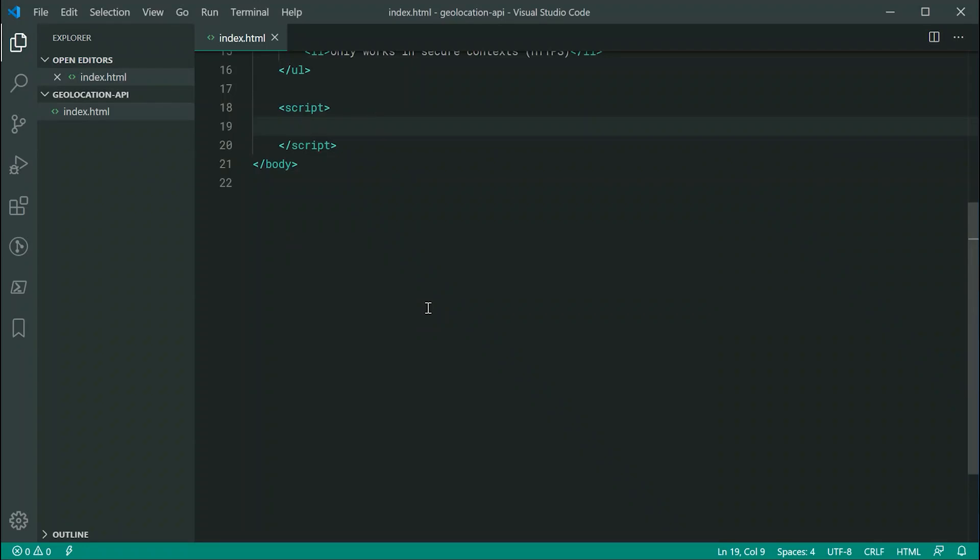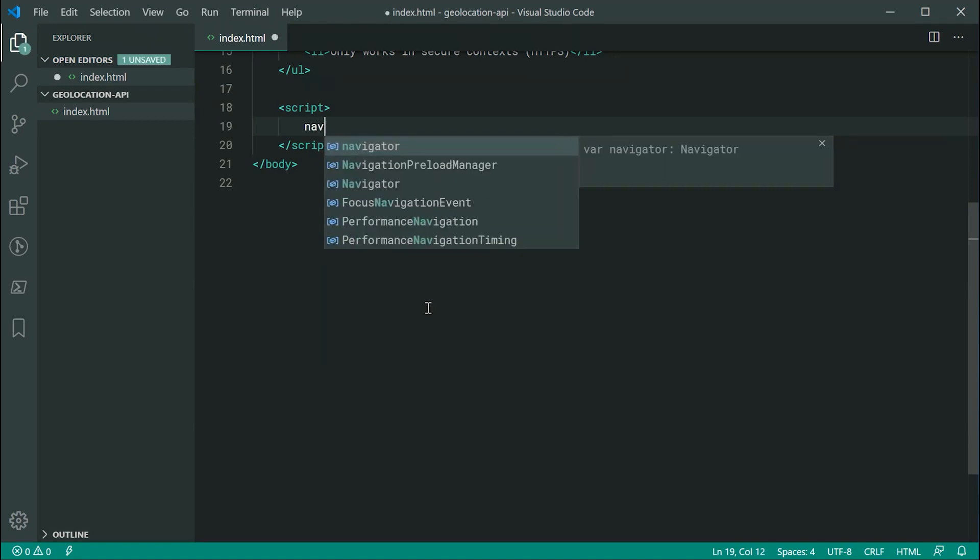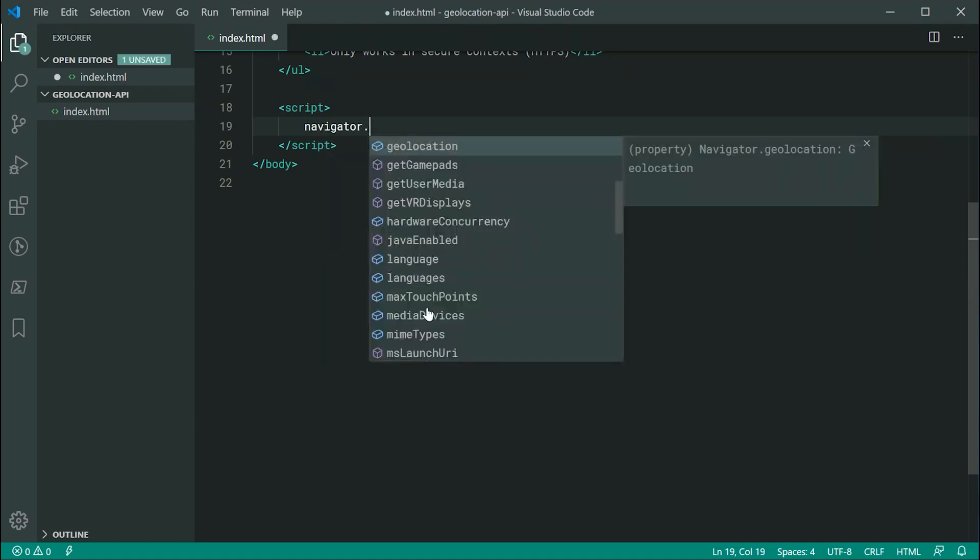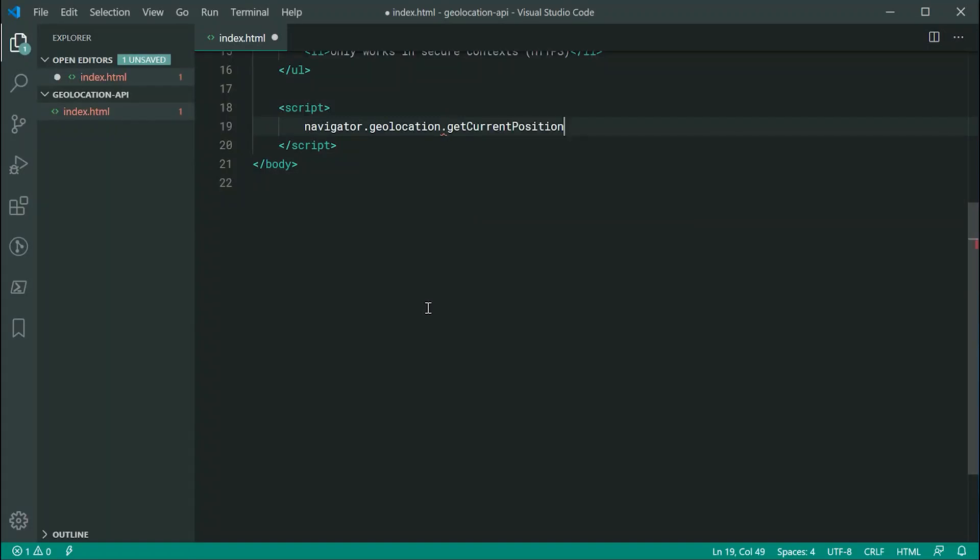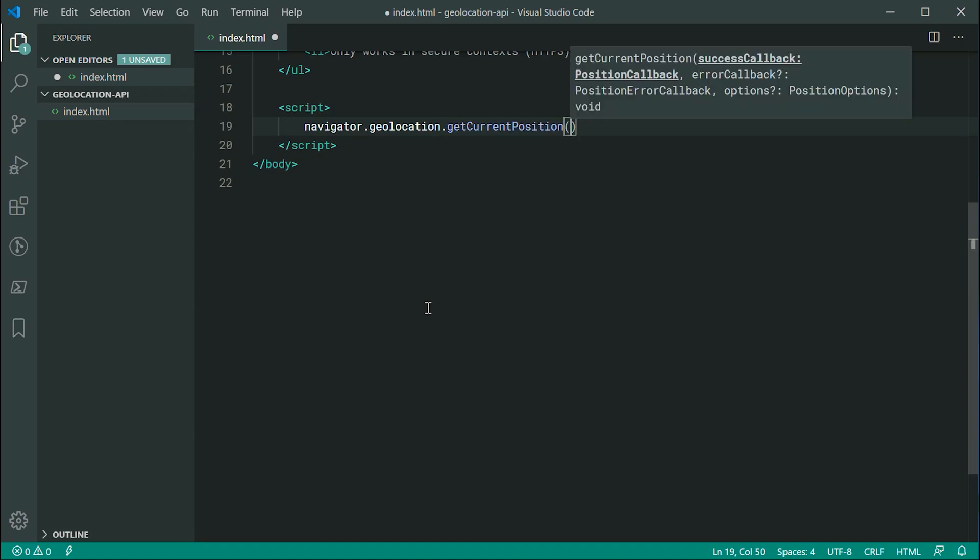So the way to retrieve your user's location or request for your user's location is going to be done just like this. So you type out navigator.geolocation and then you have here access to three methods. We're going to first take a look at the getCurrentPosition method, which is definitely the most straightforward out of the three.